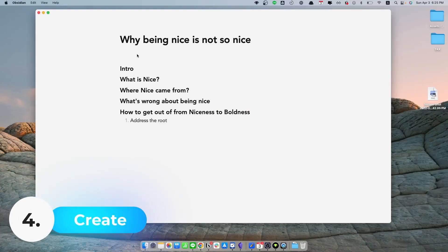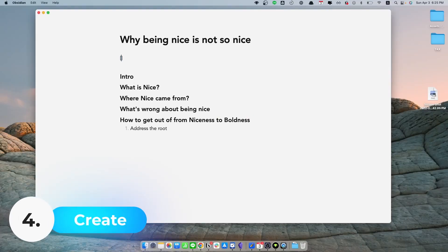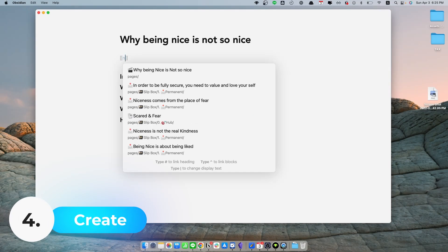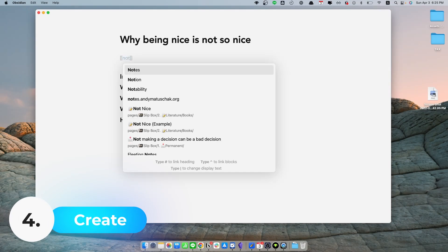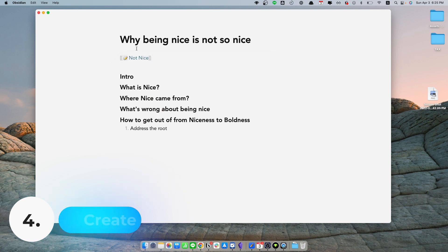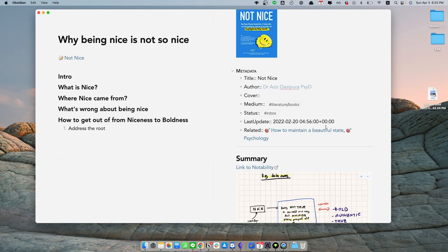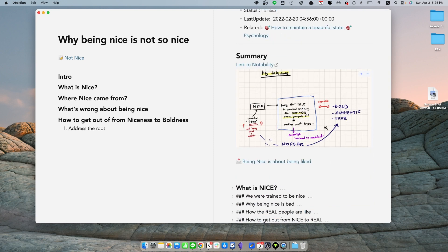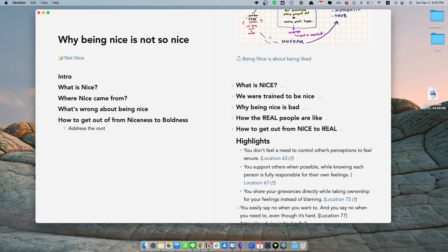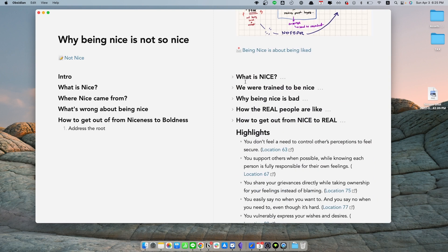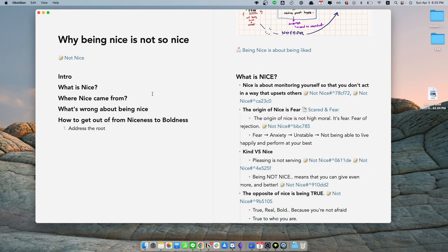And the last step, which is optional, but I would highly recommend you do it, is to create something out of the things you have learned and share this to the external world. Since we have done all the hard work in the previous steps, now all you have to do is just to copy and paste the book summary. And now you have an amazing outline ready to go to share as an article, YouTube, or anything you want to share to the world.